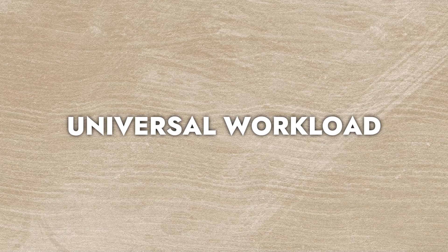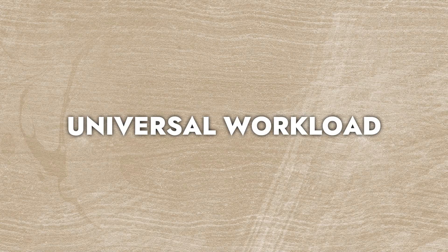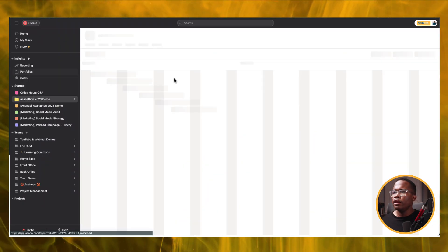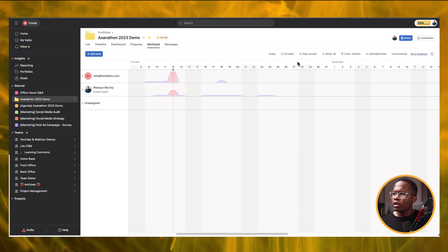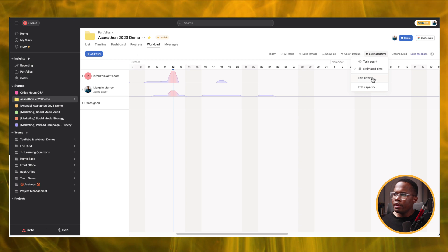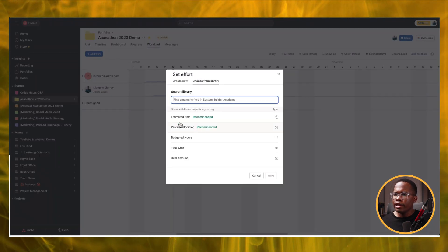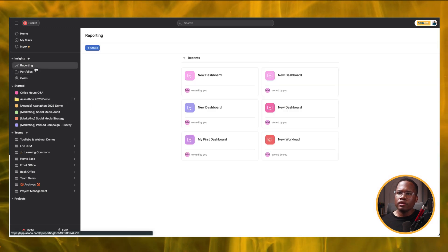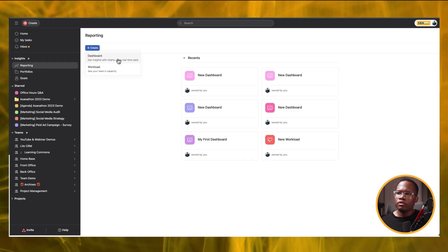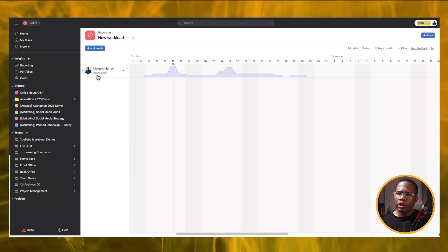The second update I'm going to show you — again, you have to have access to Business for this — is the universal workload. We should know that in our portfolio you can stack up all your projects in the list, then go to Workload and assign your effort, whether it's estimated time or percentage allocation, which is fairly new. But now as a reporting feature, if we go over to Reporting, rather than simply creating a new dashboard, we can create a workload. That in itself is not new, but what's new is what I'm going to show you in a second.